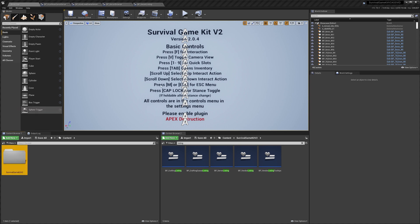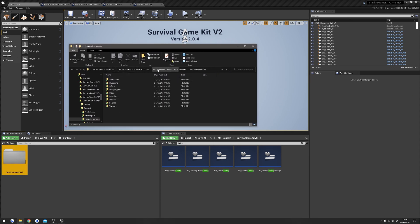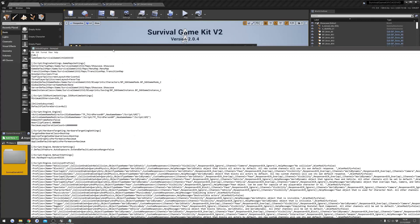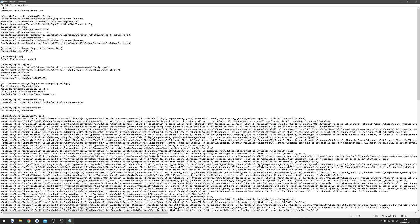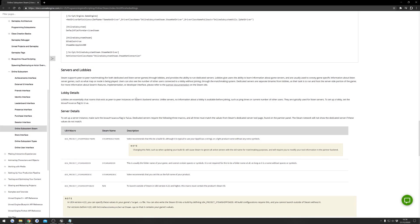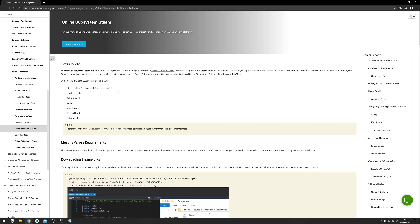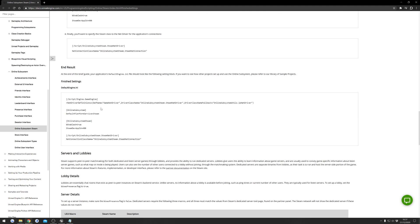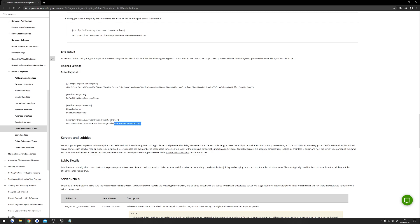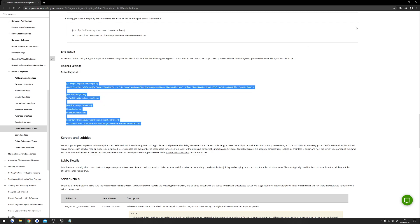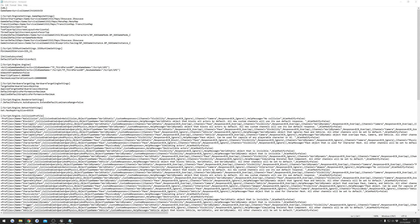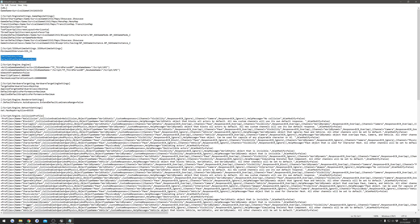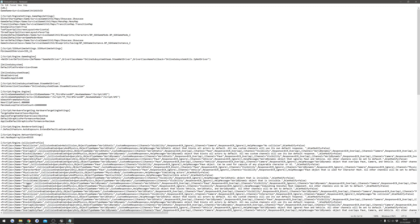Next, save all, then right-click your project, go to Show in Explorer. Go to the main folder, then Config, then DefaultEngine. That will open it in Notepad. There's some configuration we need to paste in here — the link will be in the description. This web page has information about online subsystems with Unreal Engine. Scroll down to where it says Finish Settings, highlight and copy all of that. In the file, you can see Online Subsystem is set to Null by default — highlight that and do Ctrl+V to replace it with the new Steam subsystem settings.